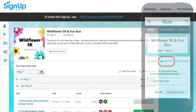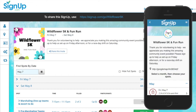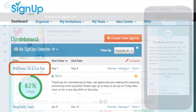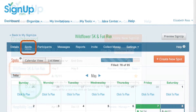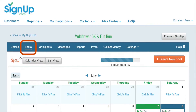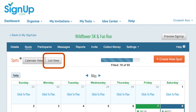These same features are available on your smartphone. I'll select the sign-up title to open the organizer view. This brings up the spots tab, either in calendar or in list view.